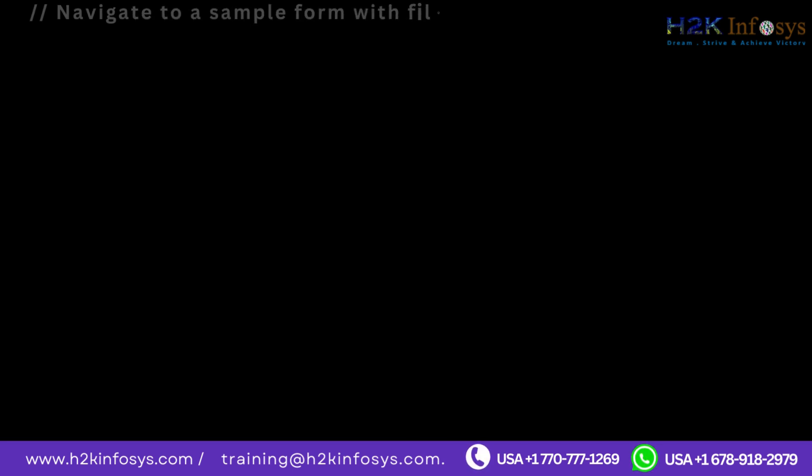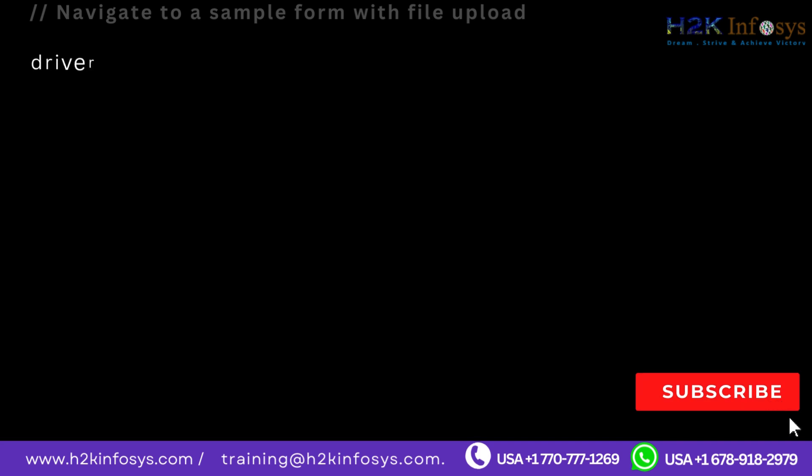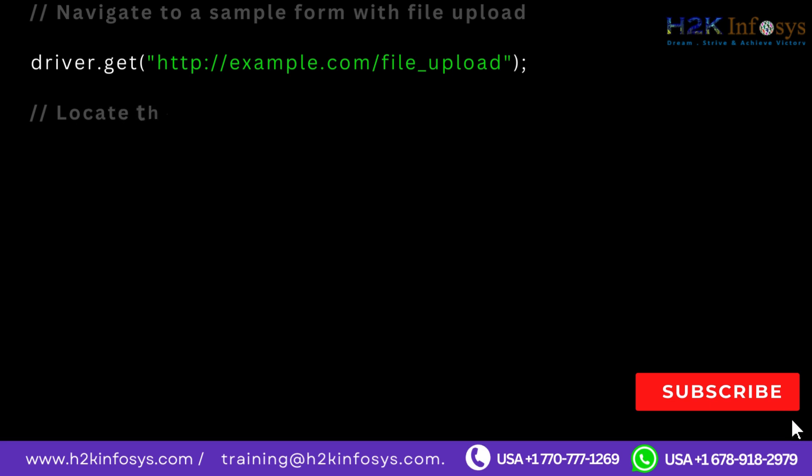Navigate to a sample form with file upload. driver.get http colon double forward slash example.com forward slash file underscore upload.